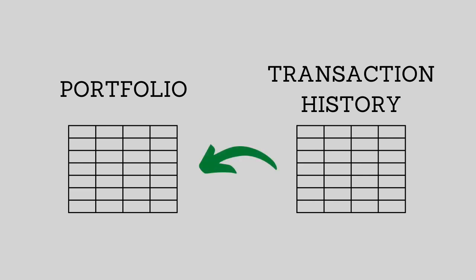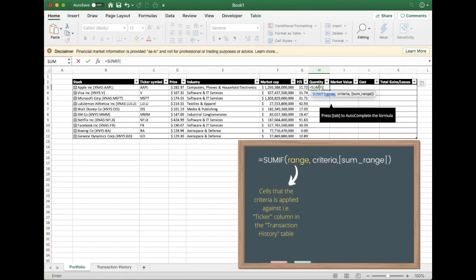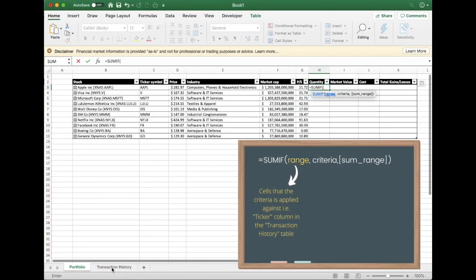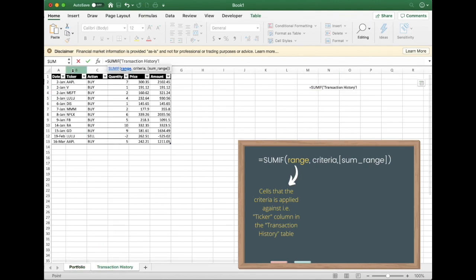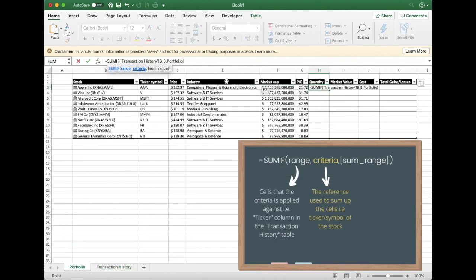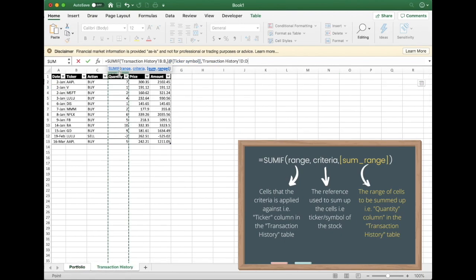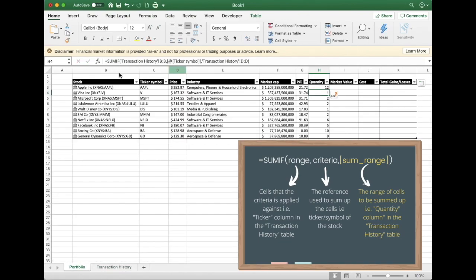Now let's go back to the portfolio table. For quantity we can feed this from the other sheet — we don't really want to manually add the quantity because that would make the table pointless. For this we can use the SUMIF formula. Basically this formula means if a certain criteria is met, then we want the sum of it. This formula takes three inputs: the range is the cells in the transaction history table that have the ticker symbol, as this is the reference Excel uses to add up the transactions. The criteria we're using is the ticker symbol, because we want to add up all of the quantities of the transactions that relate to that ticker symbol. The sum range is the cells in the table that you wish to add up, which is the quantity column.